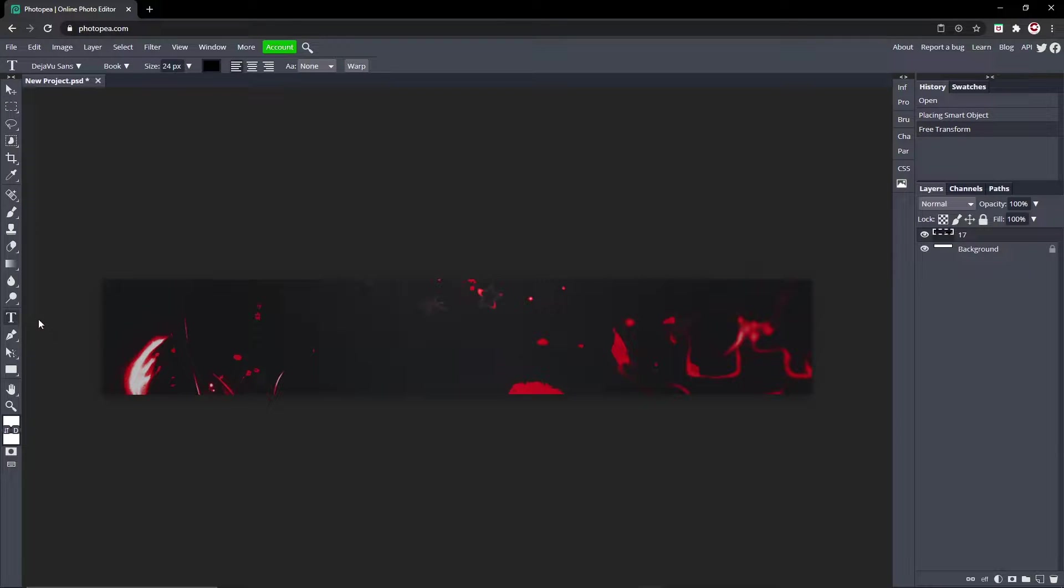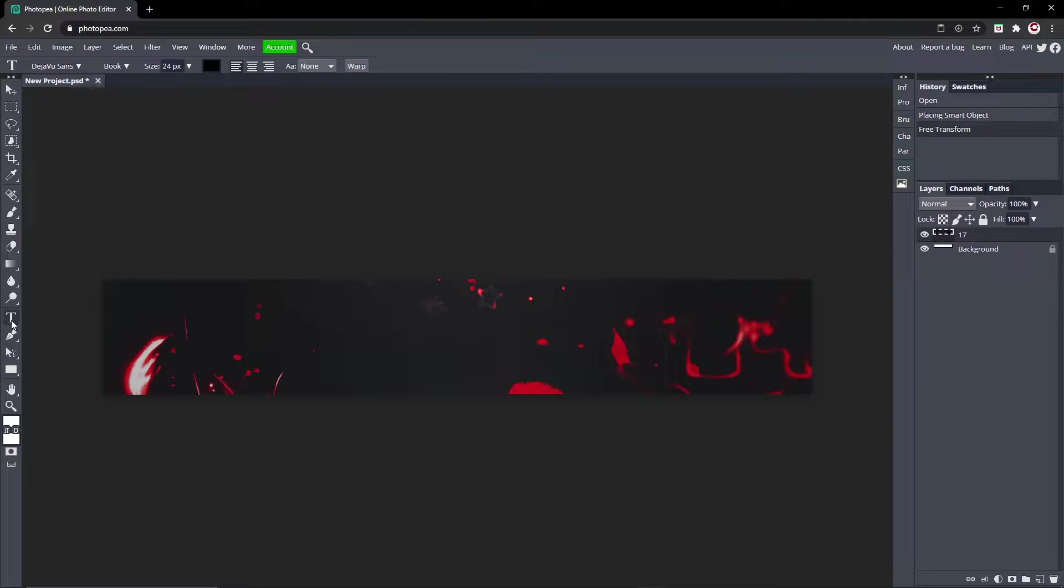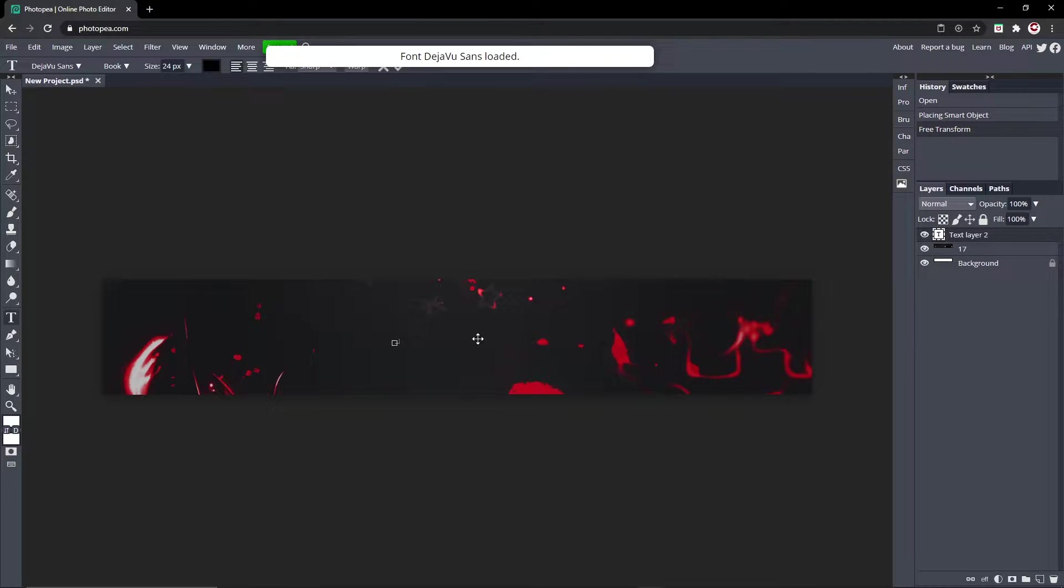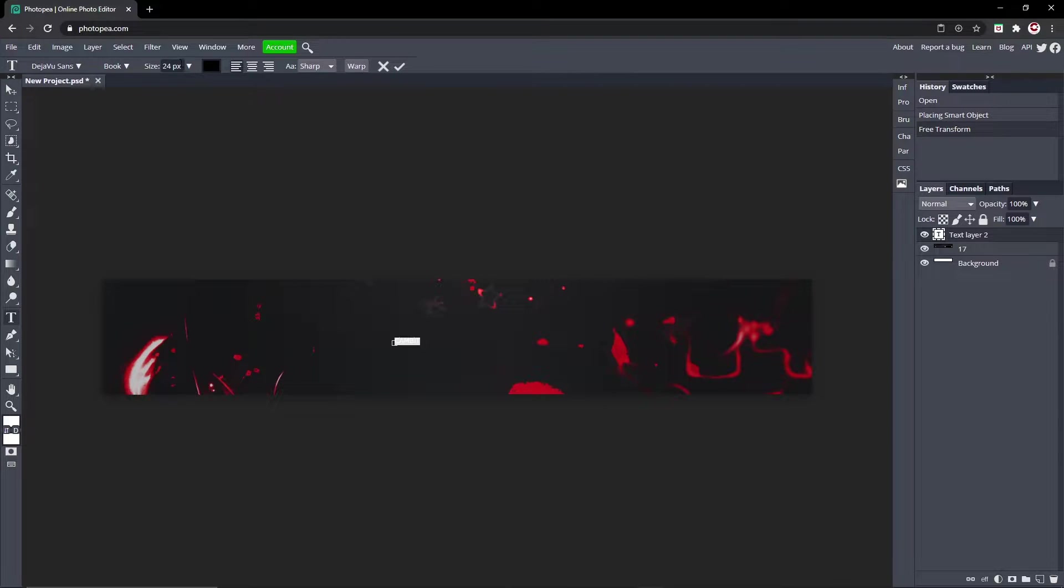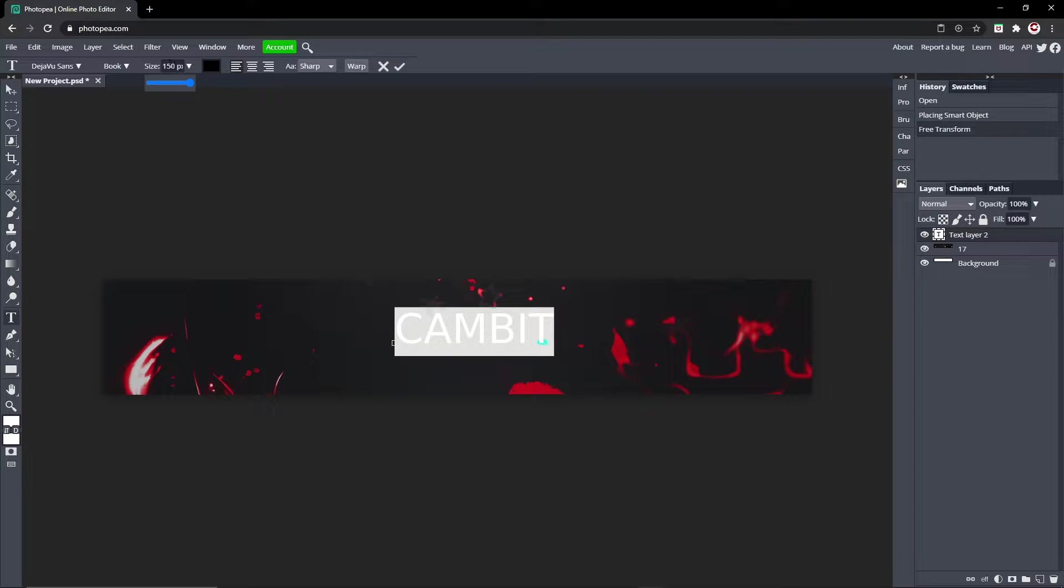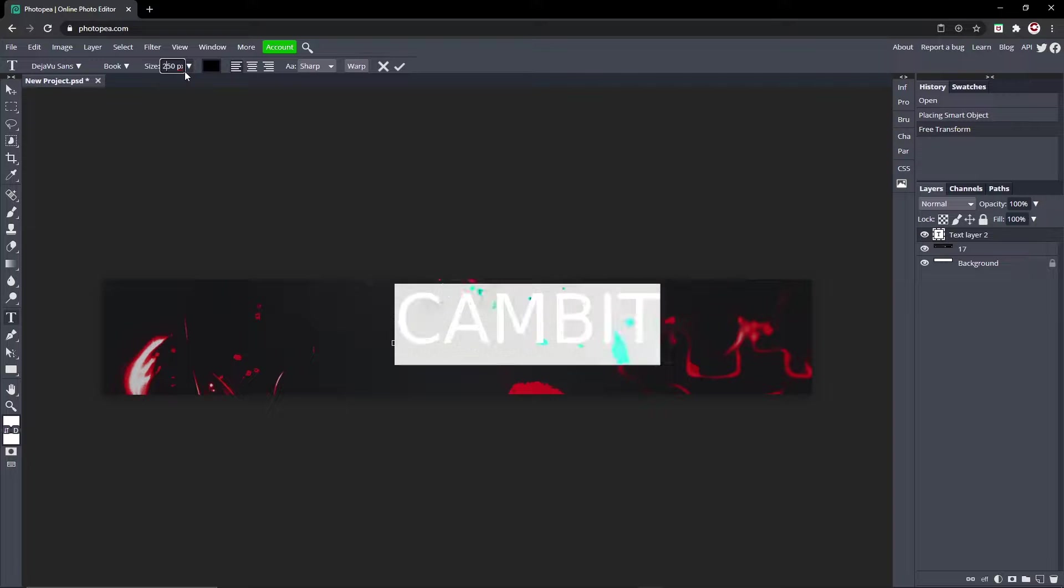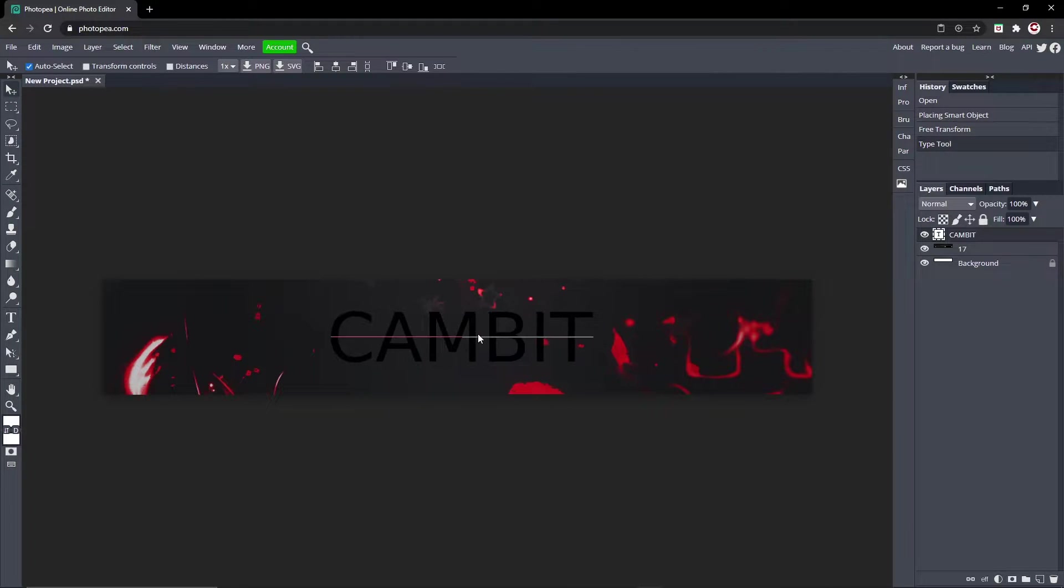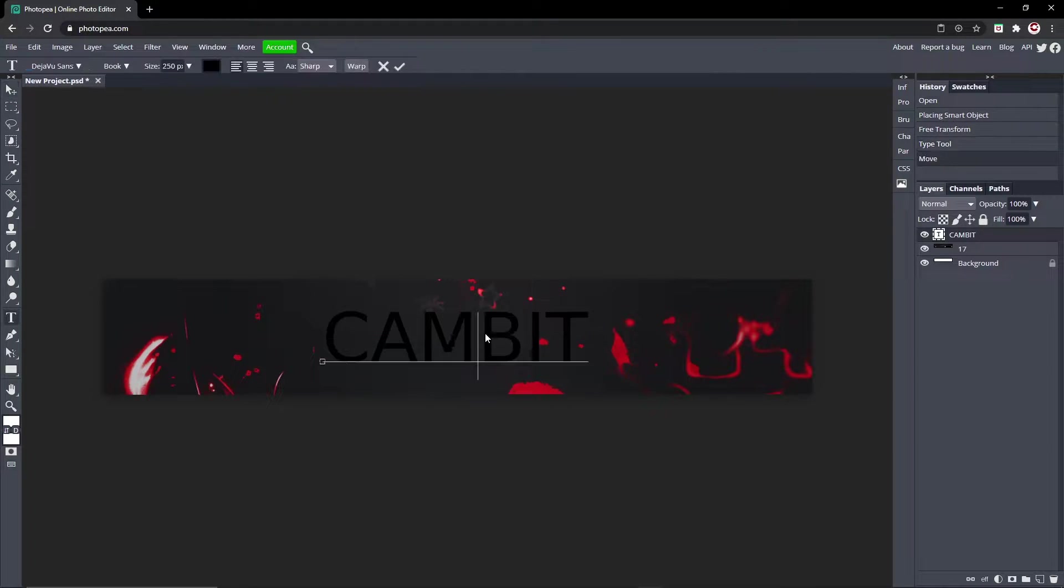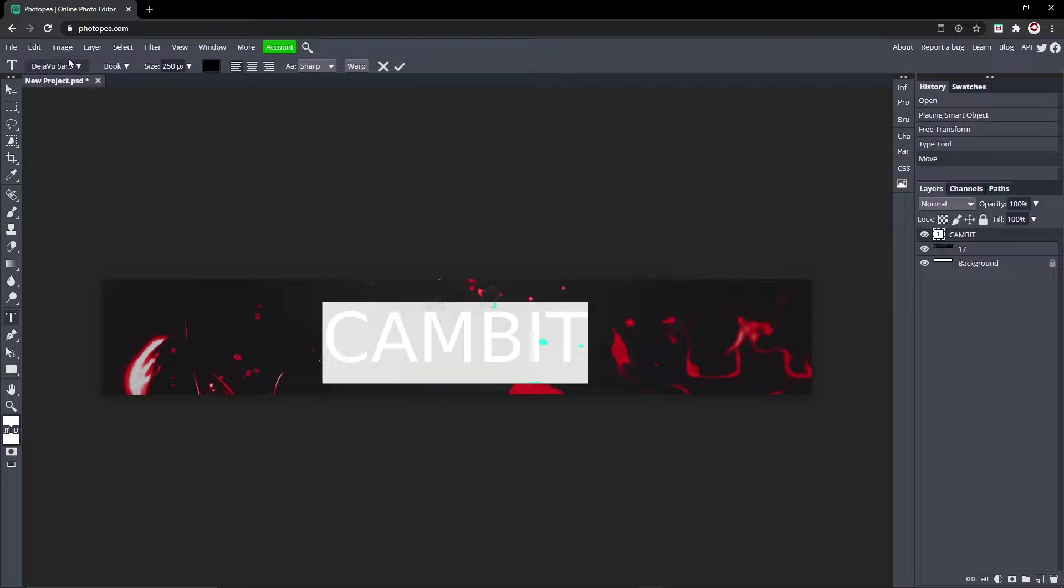Now we're going to type in some text. Go ahead and go to your text tool over here and type in your name. I'll do Cambit. Control A to select all of it and turn this size up. I'll do 250, so it's a pretty good size.